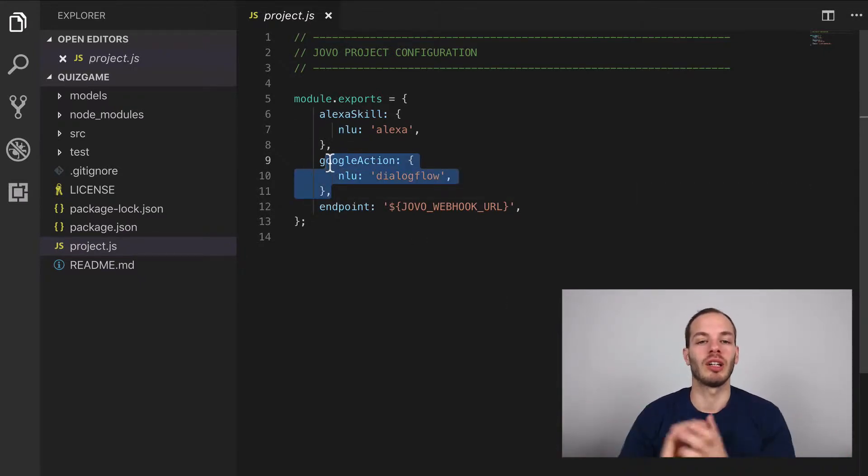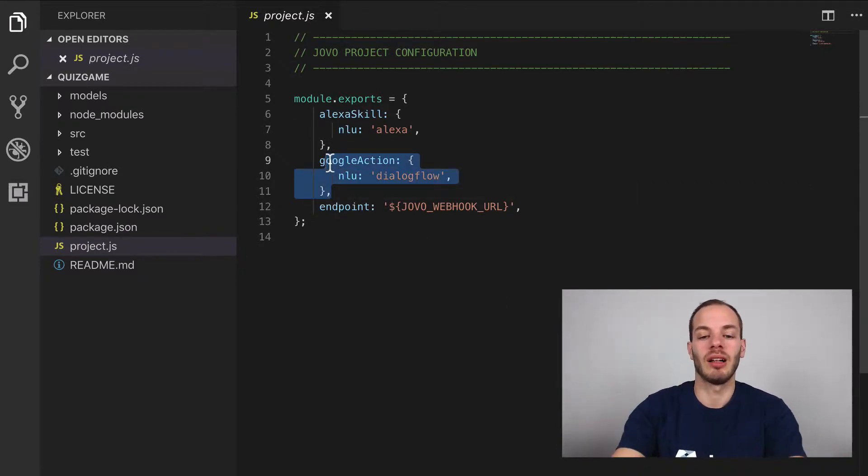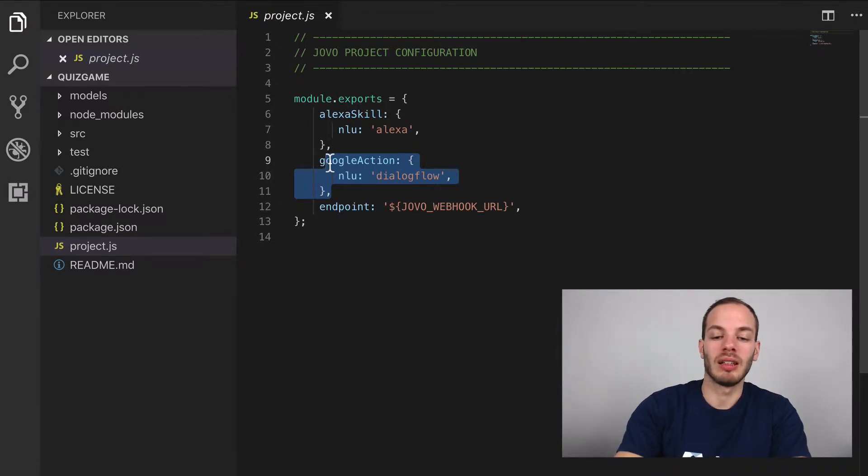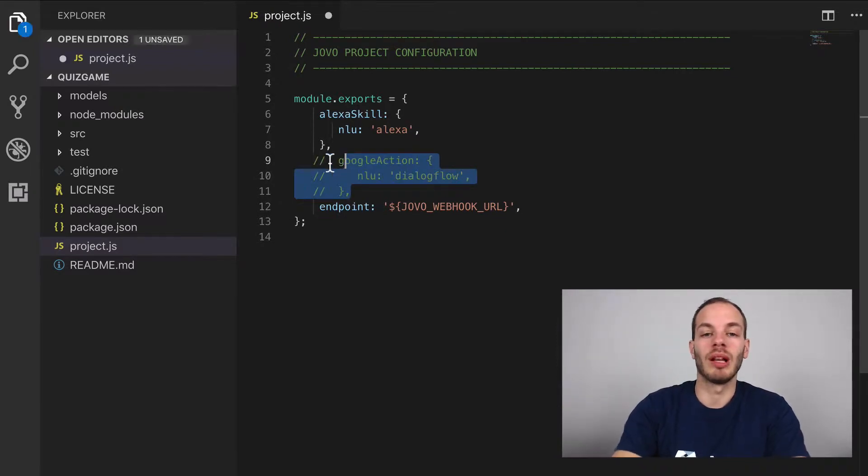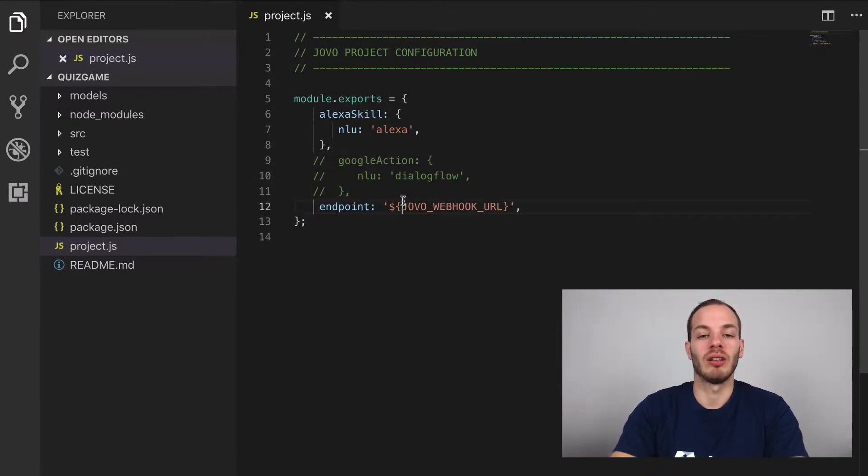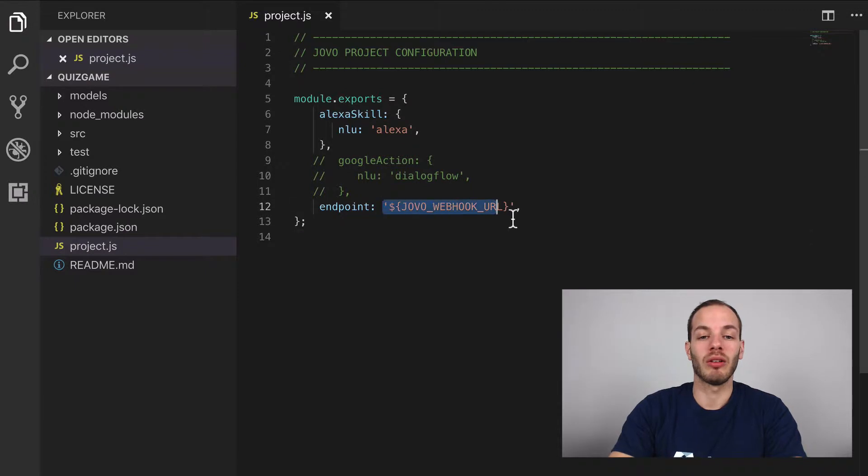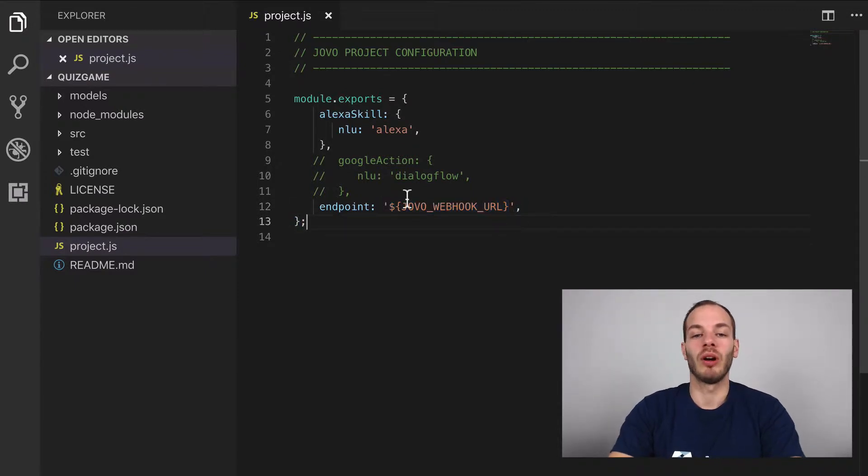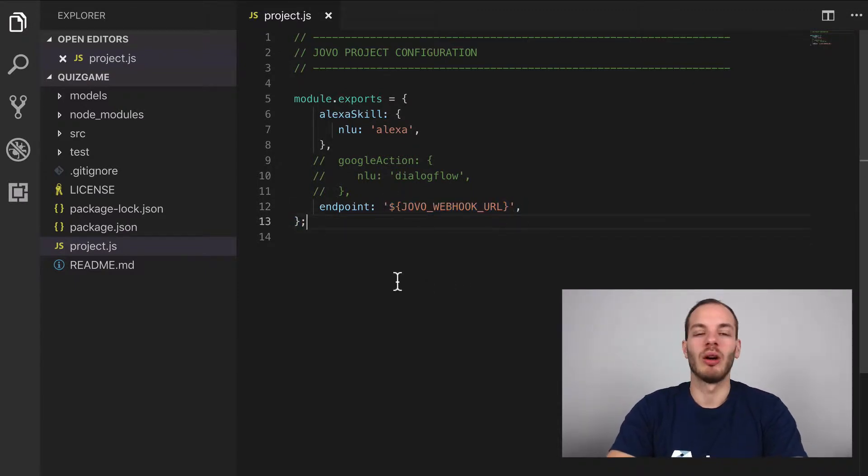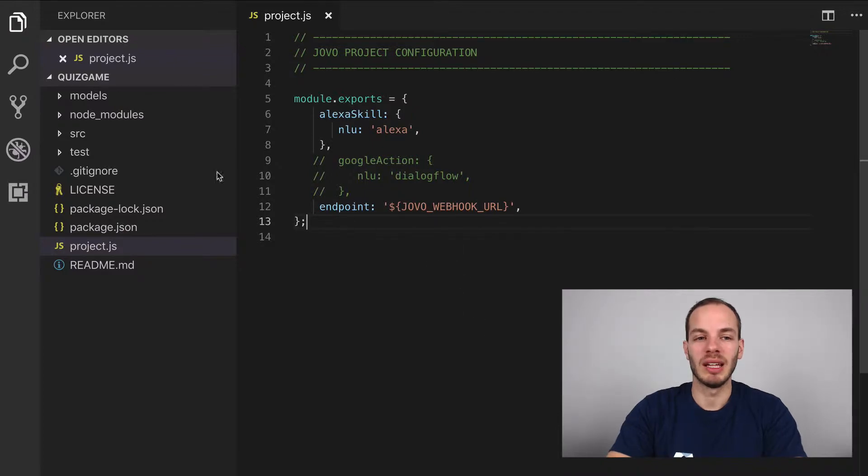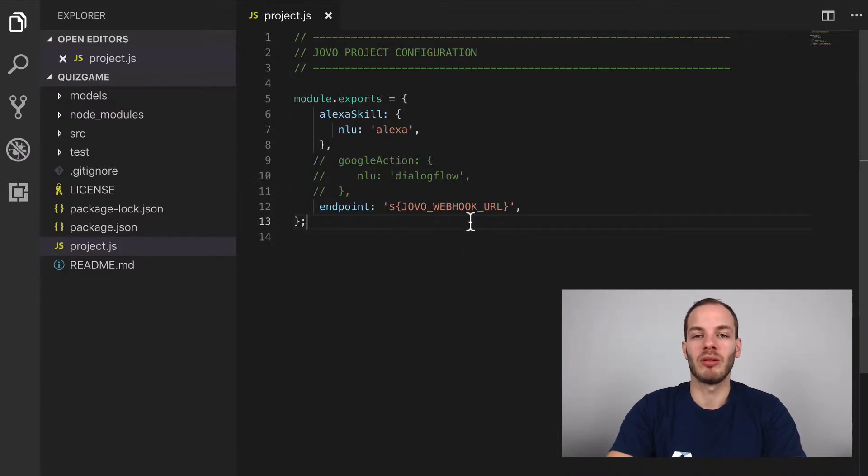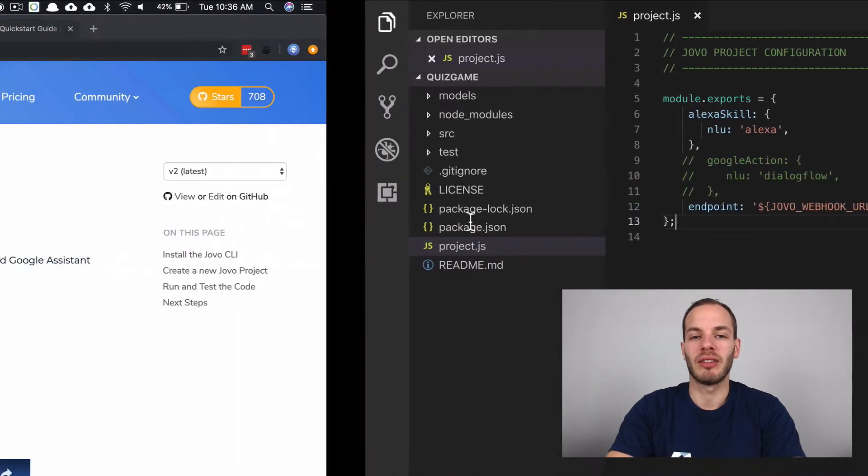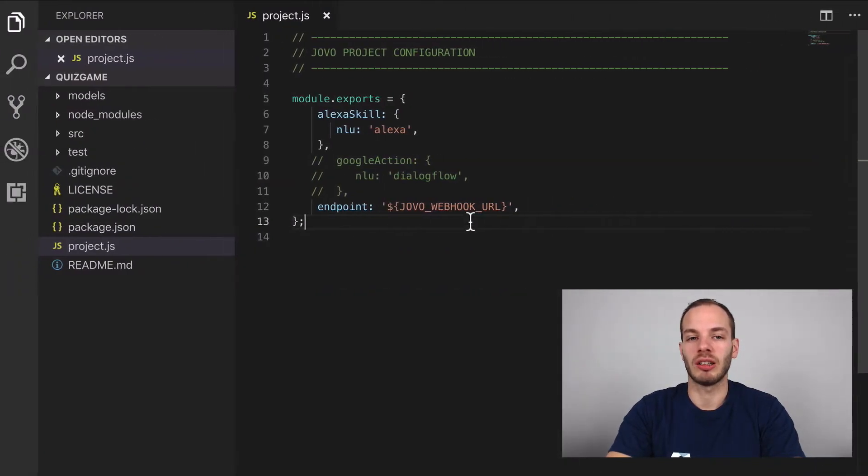And as we're only converting our Alexa skill, we can get rid of the Google Action part for now. And then this also offers an endpoint, which is my Jovo webhook URL, which I'm going to show you more about in a minute. But let's first compare this to a typical Ask SDK project.